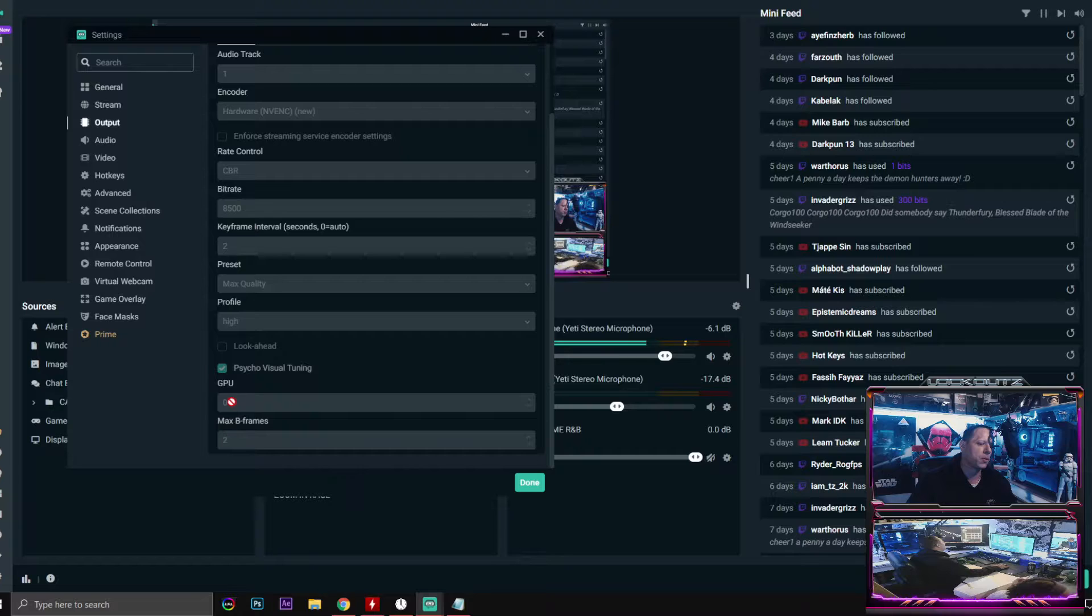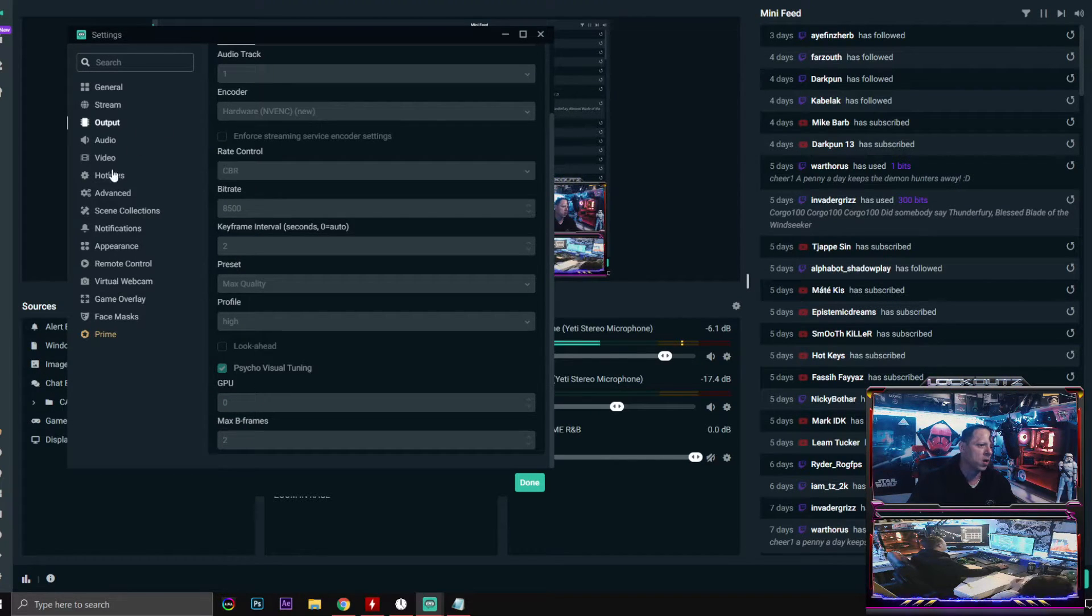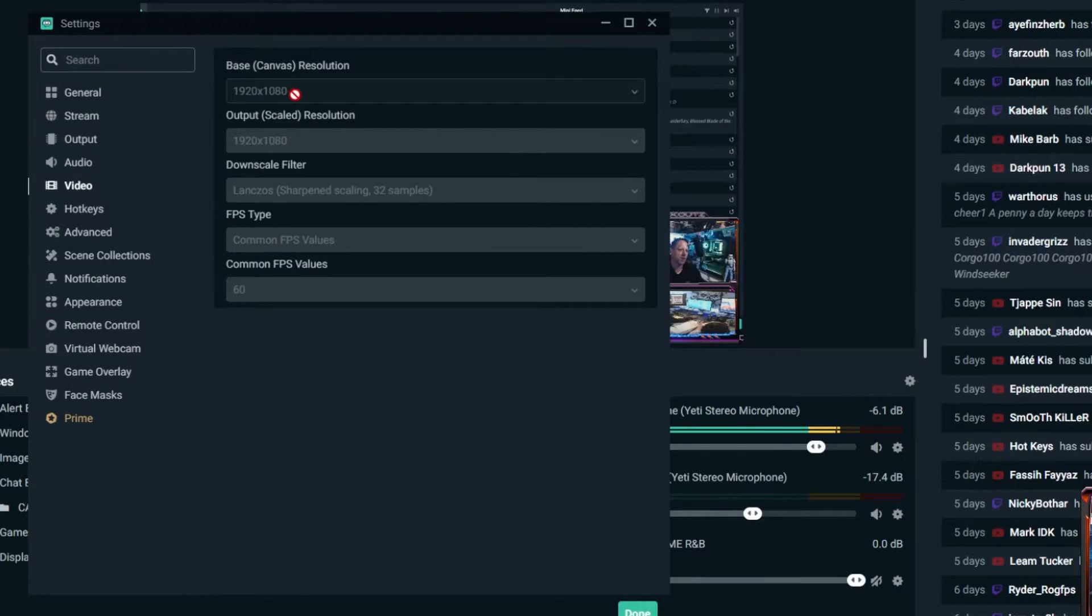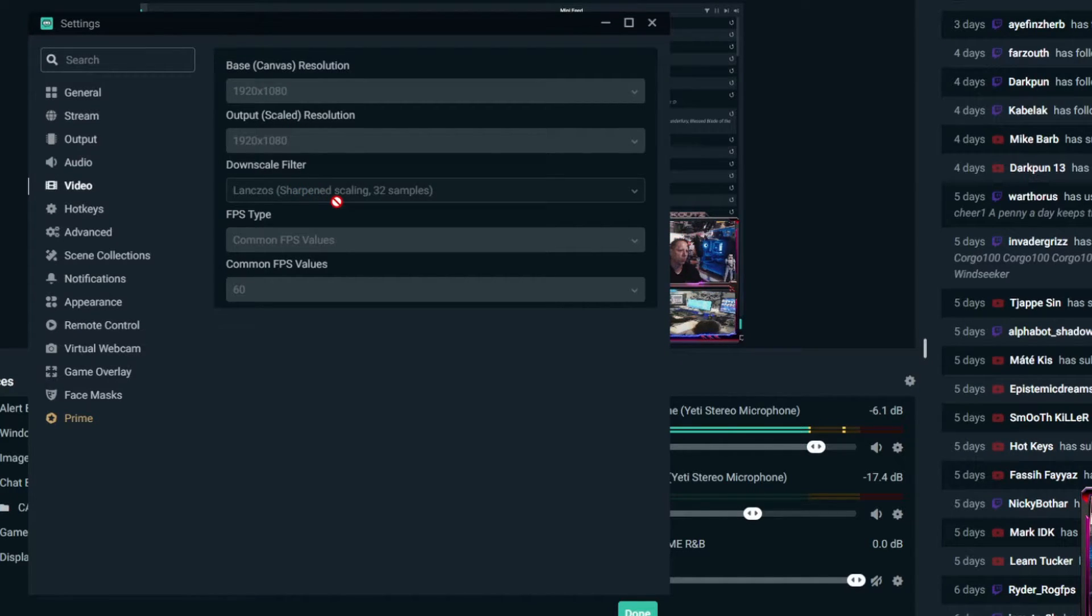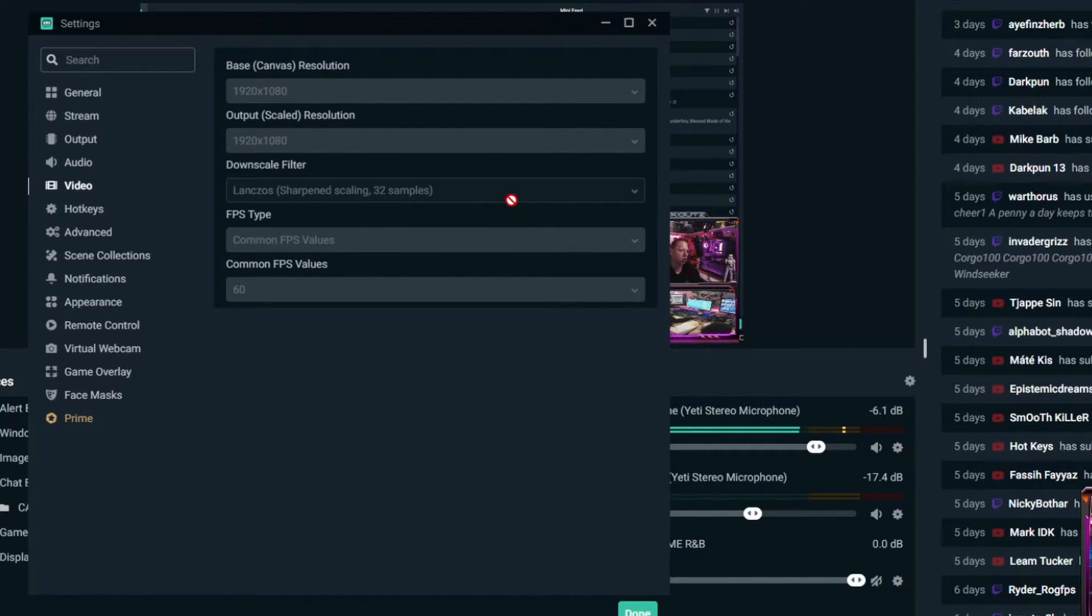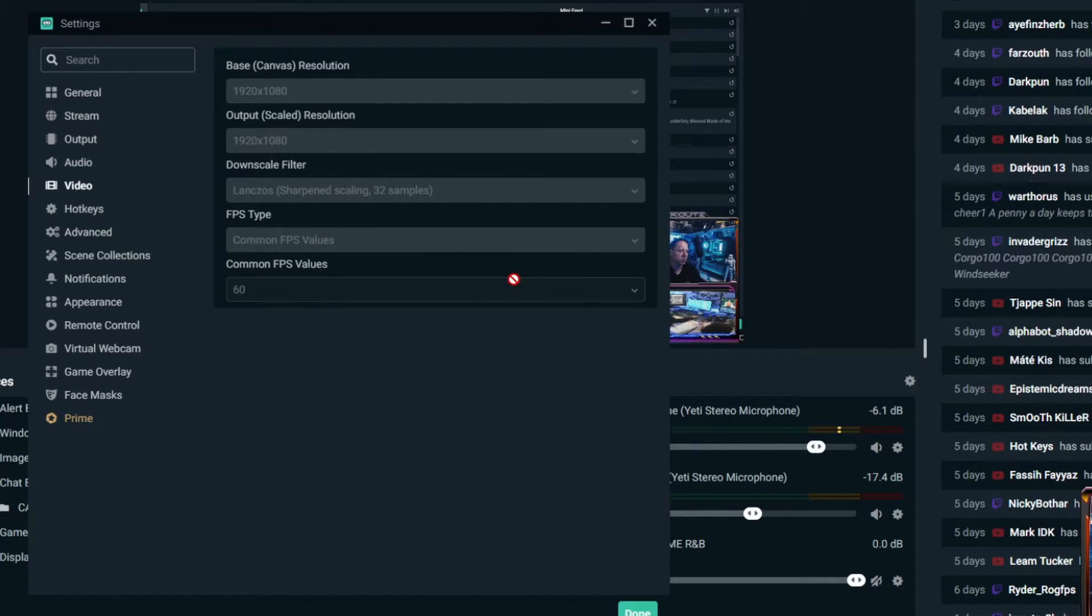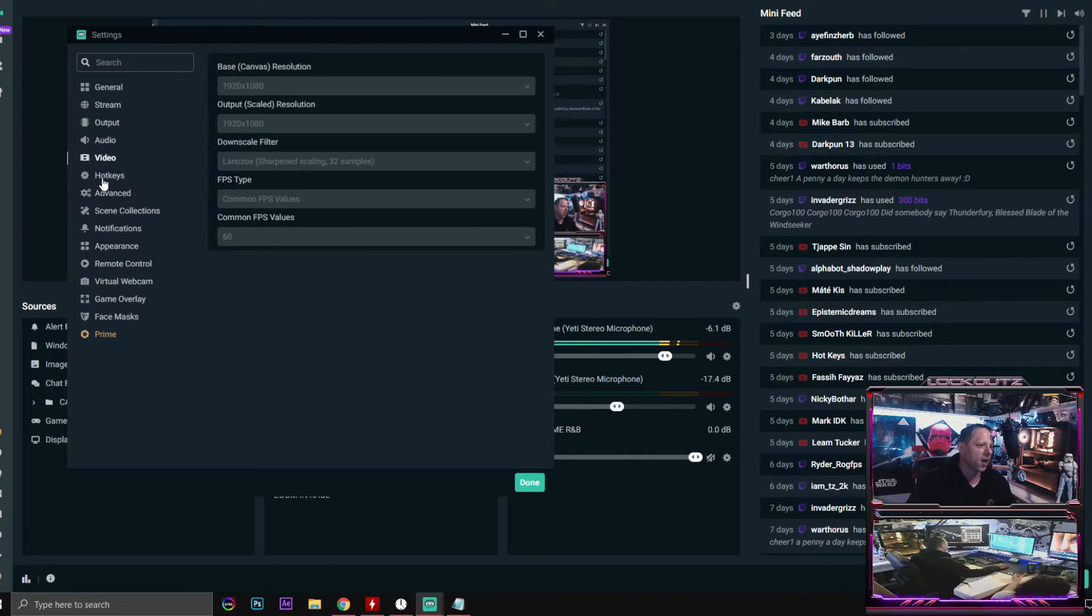GPU is zero and your max B frames will be two. For your video settings, it's going to be 1920 by 1080. Your downscale filter will be Lanczos sharpening scaling 32 samples. The FPS type will be common FPS values and common FPS values for 60 right here because this is where you're going to get your 60.